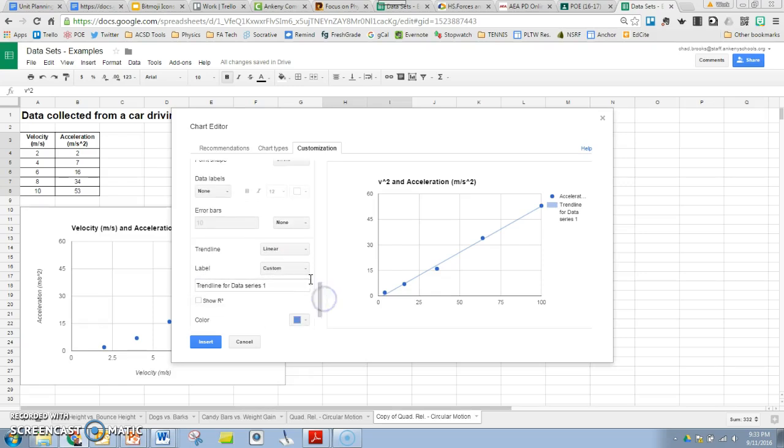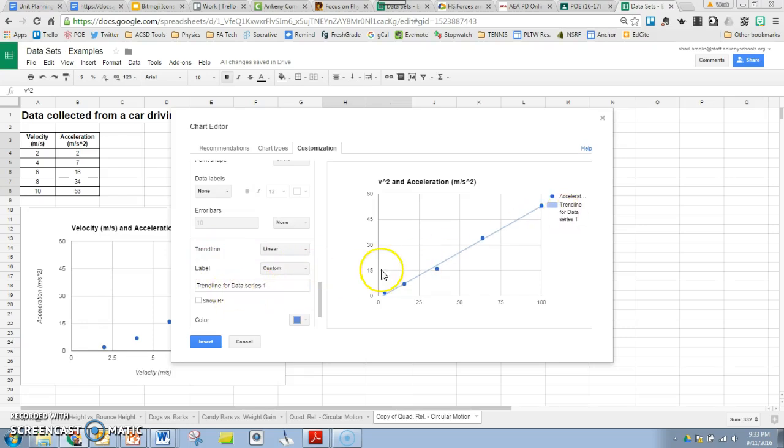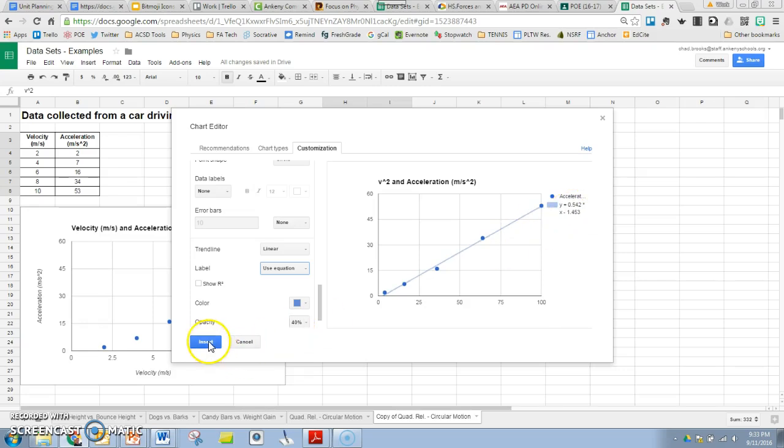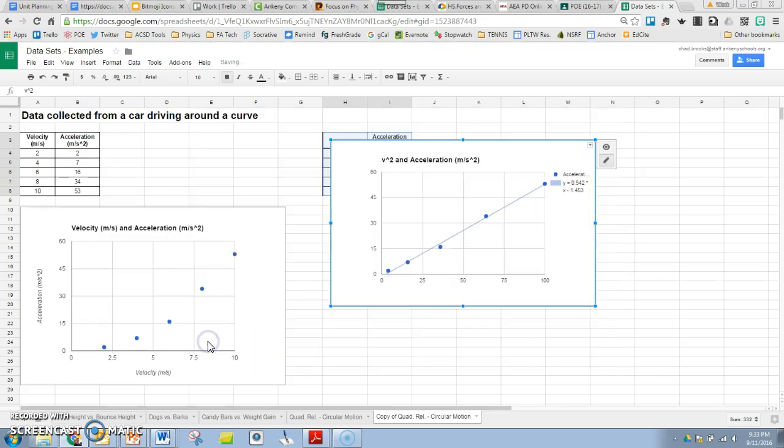I found something neat just the other day I want to show you too. Label. Instead of having it be this trend line for data series one, we can actually use the equation right there. So that is the mathematical model we'd get from hovering over it. It puts it on that for us. Let's go ahead and insert that.